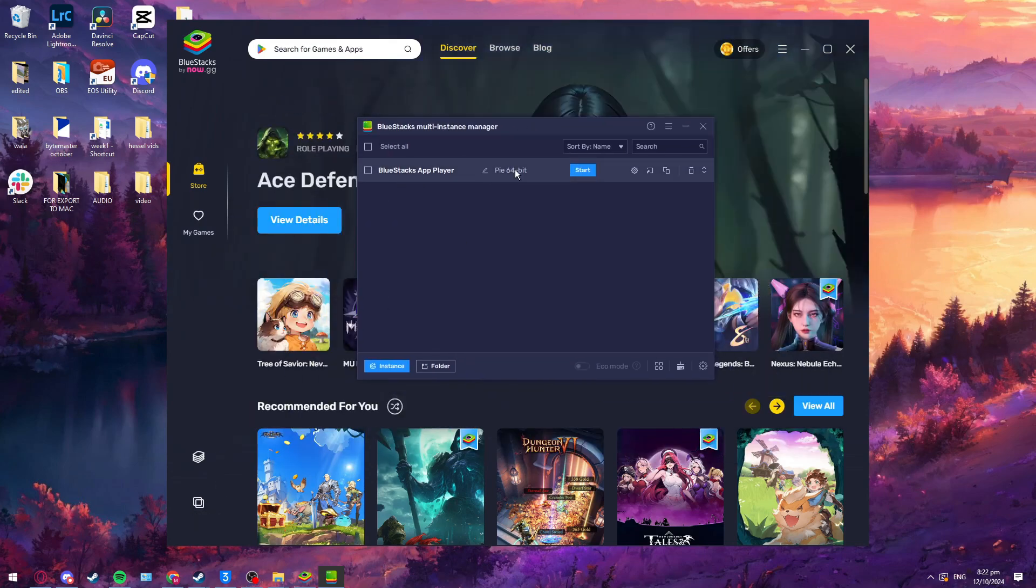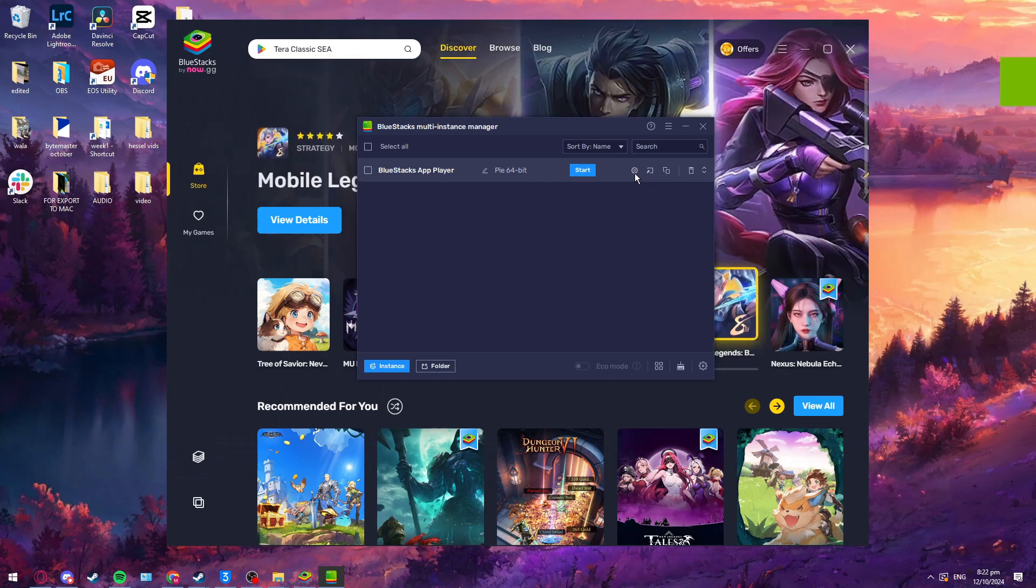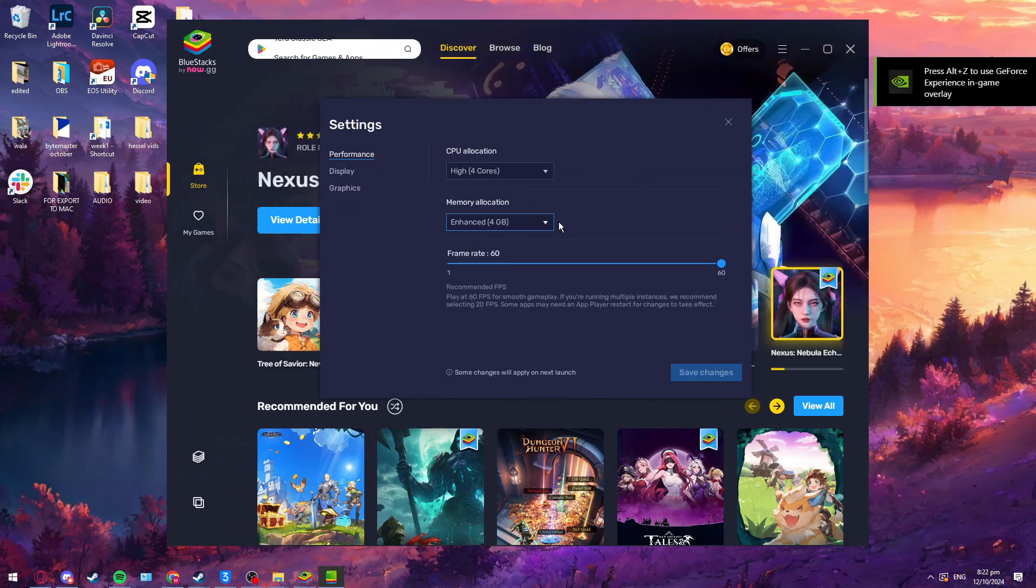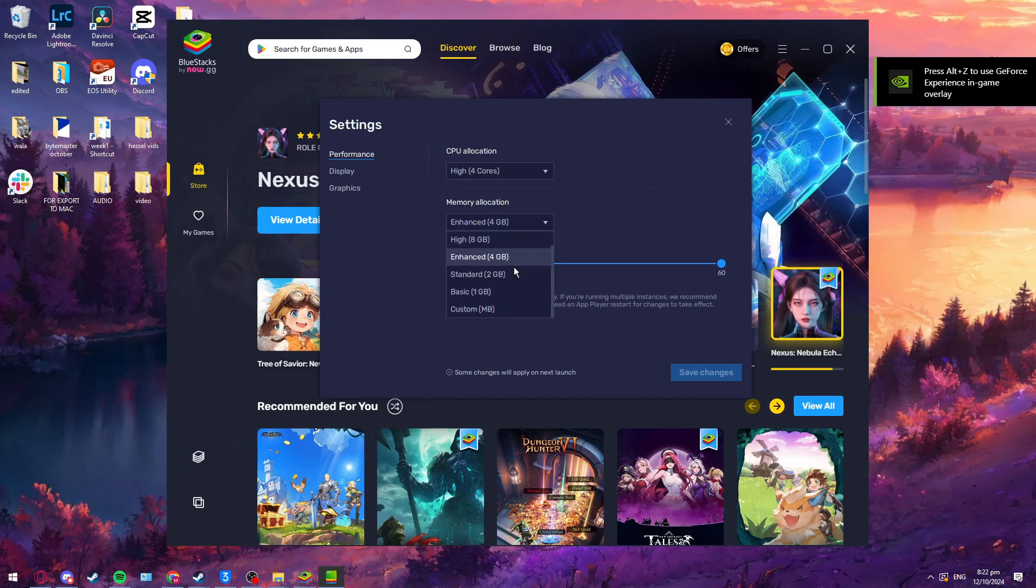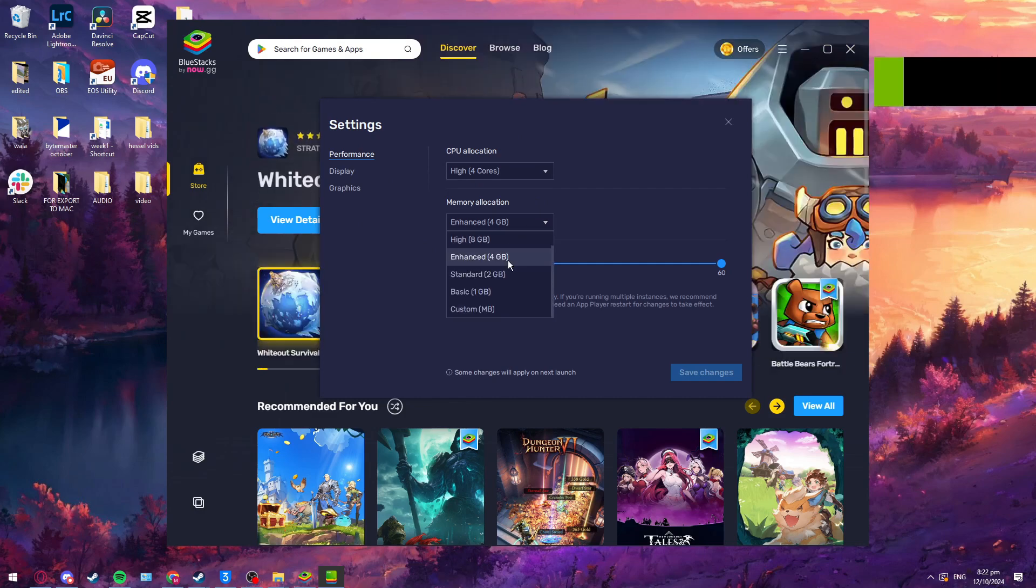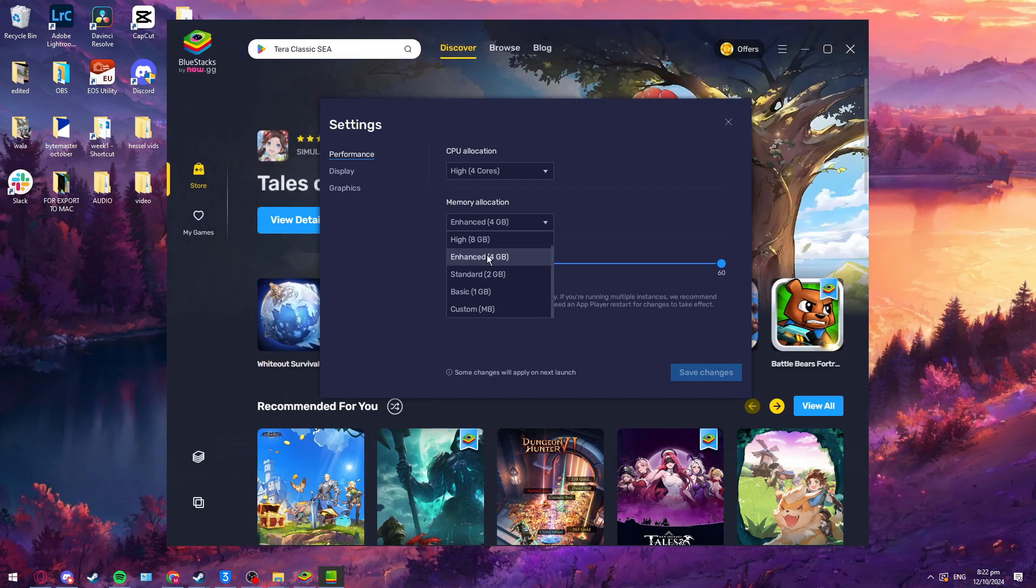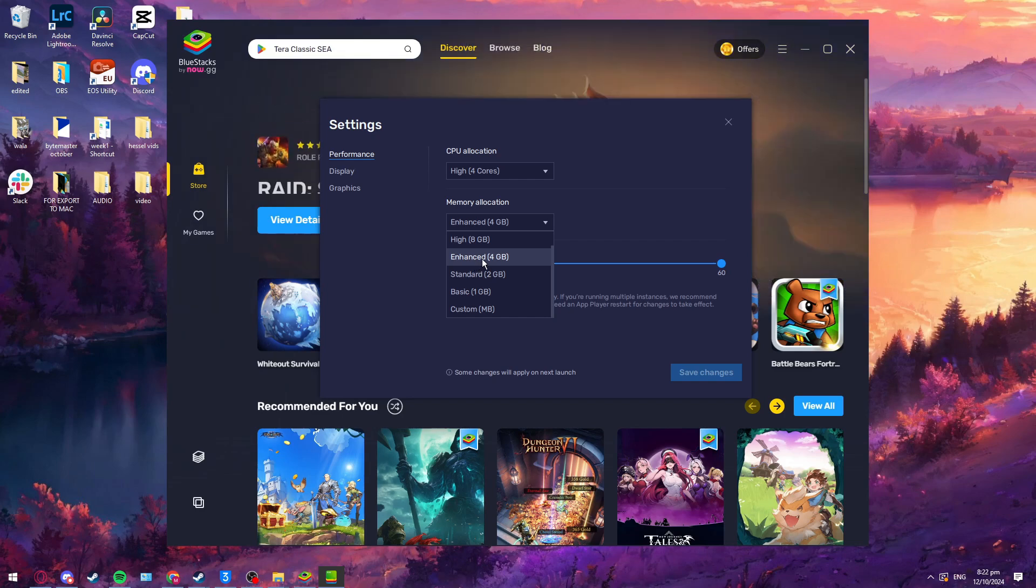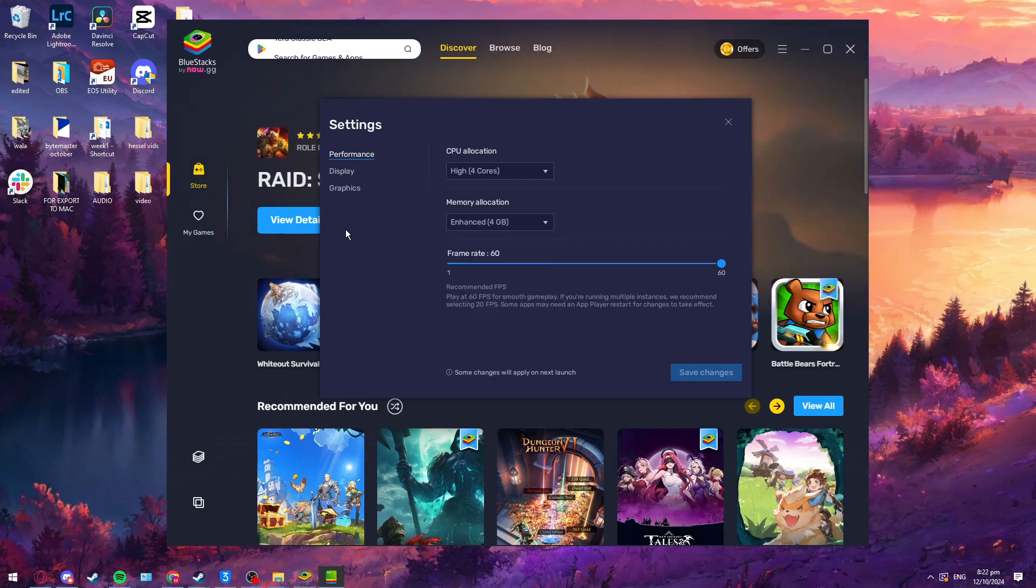What you can do is go to the gear icon here, which is settings. Then make sure it is at least 4GB or set it to high. My graphics card can go up to 8GB. If your graphics card can only go up to 4, make sure it is set to 4, not 2, not 1.